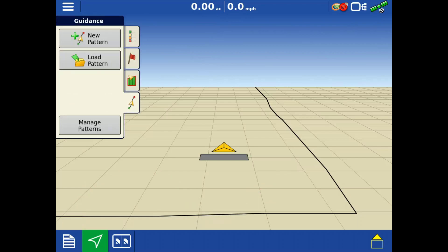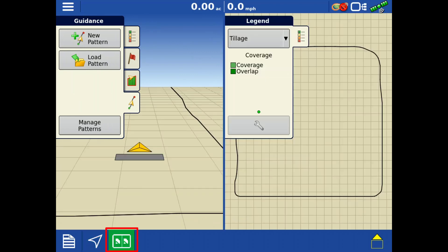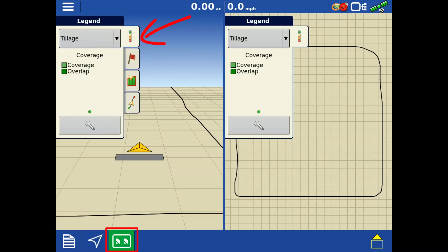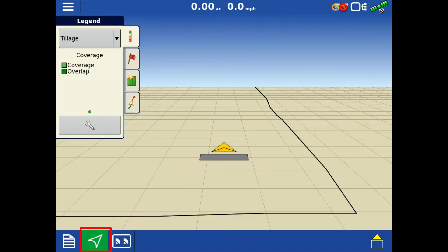The split screen button, available only in the InCommand 1200, will allow you to view simultaneous maps, different vehicle views, and any reference map available for this field. In the legends tab, you can change what is mapped on each side. Tap the mapping icon to exit the split screen.